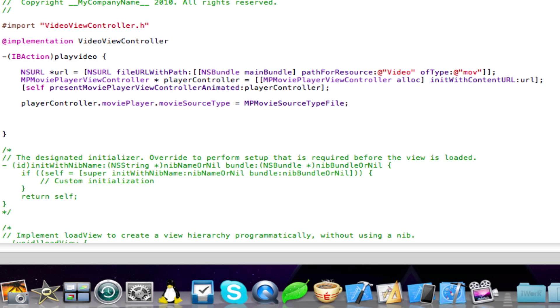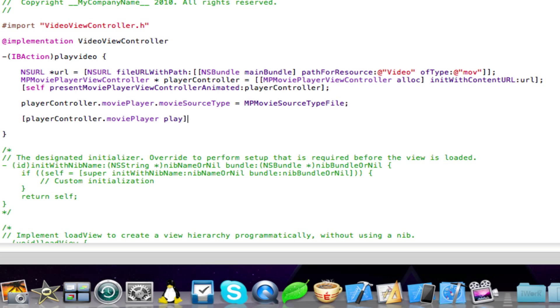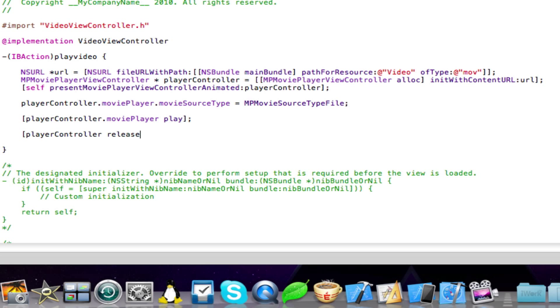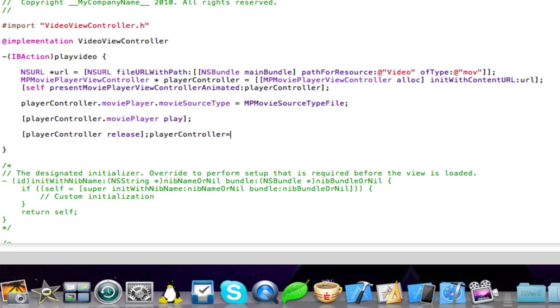And type in the following code. Open square brackets player controller dot movie player space play close square brackets semicolon. Come down one more line. And then we're just going to release the player. So open square brackets player controller space release close square brackets semicolon. And then type in the next bit of code. Player controller equals to nil semicolon.